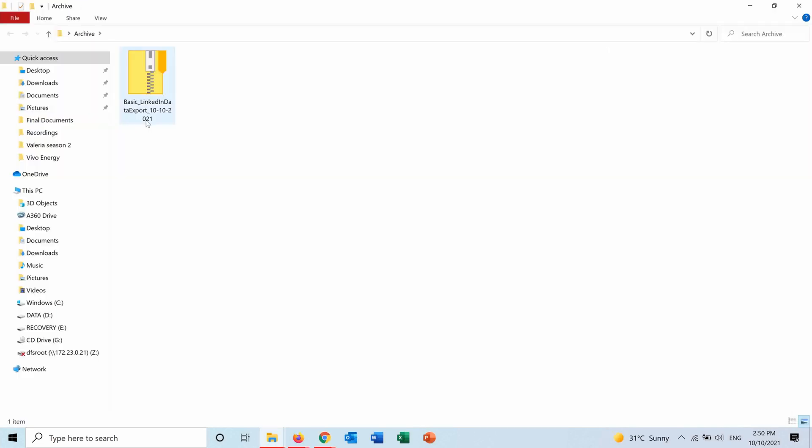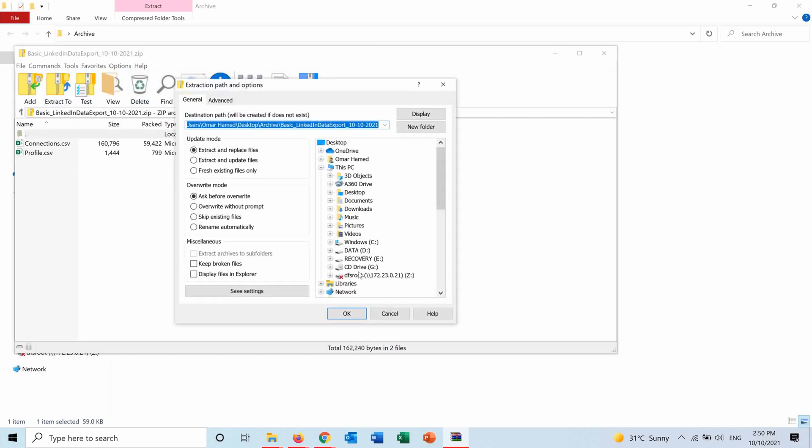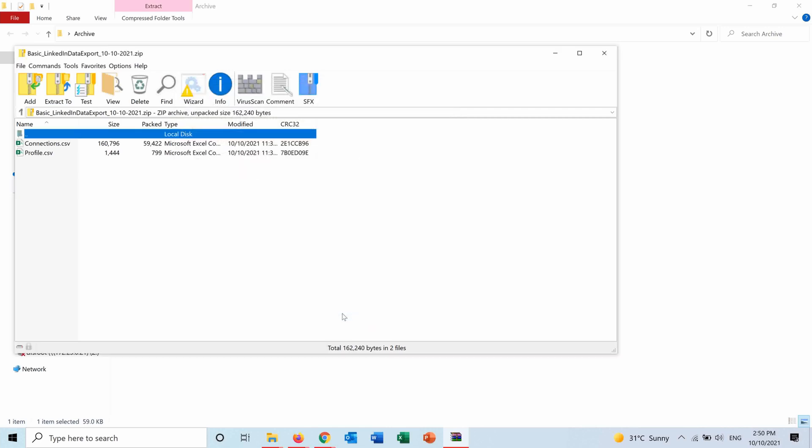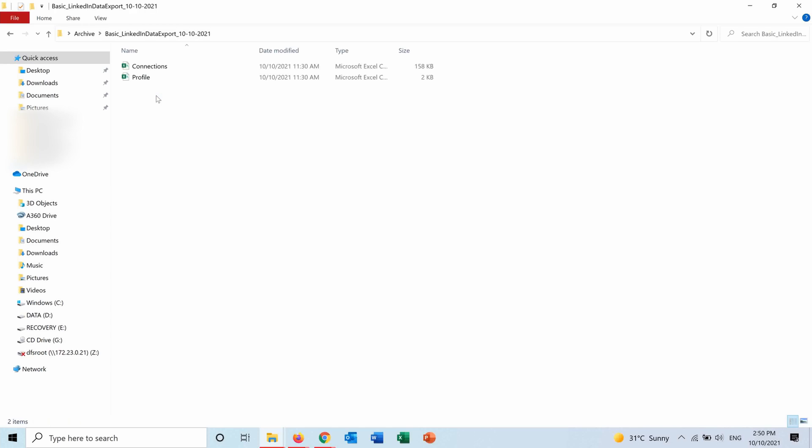And here it is downloaded as a zipped file. So I press on it, extract to, I'll choose the location and then press OK. Now I have it here, so I have an Excel file for the profile and a file for the connections as I requested. Let's check them.